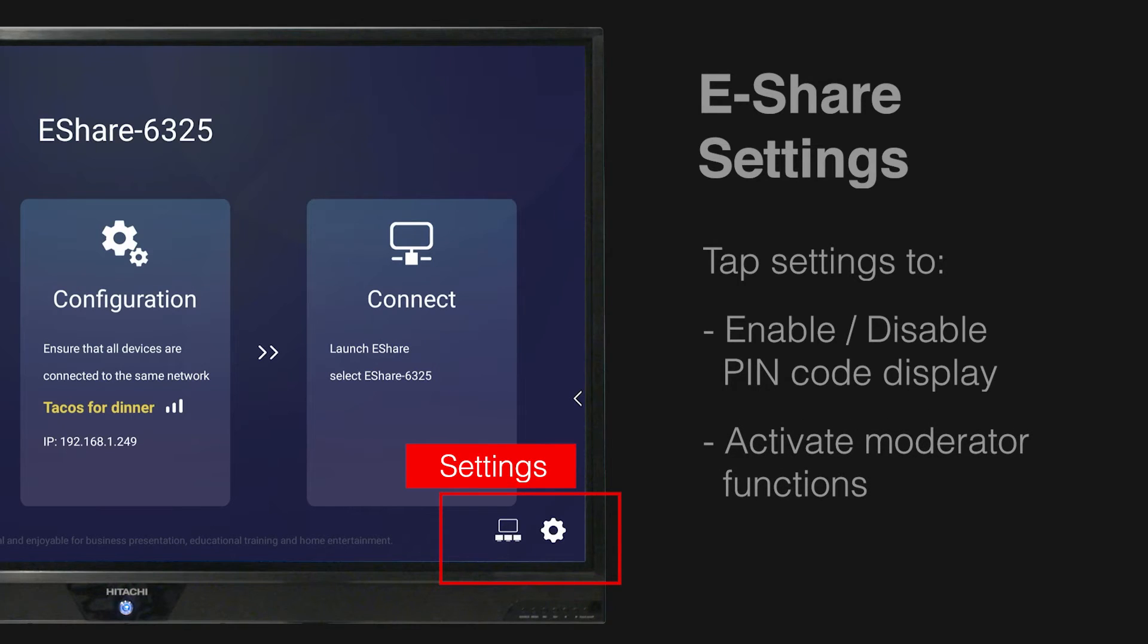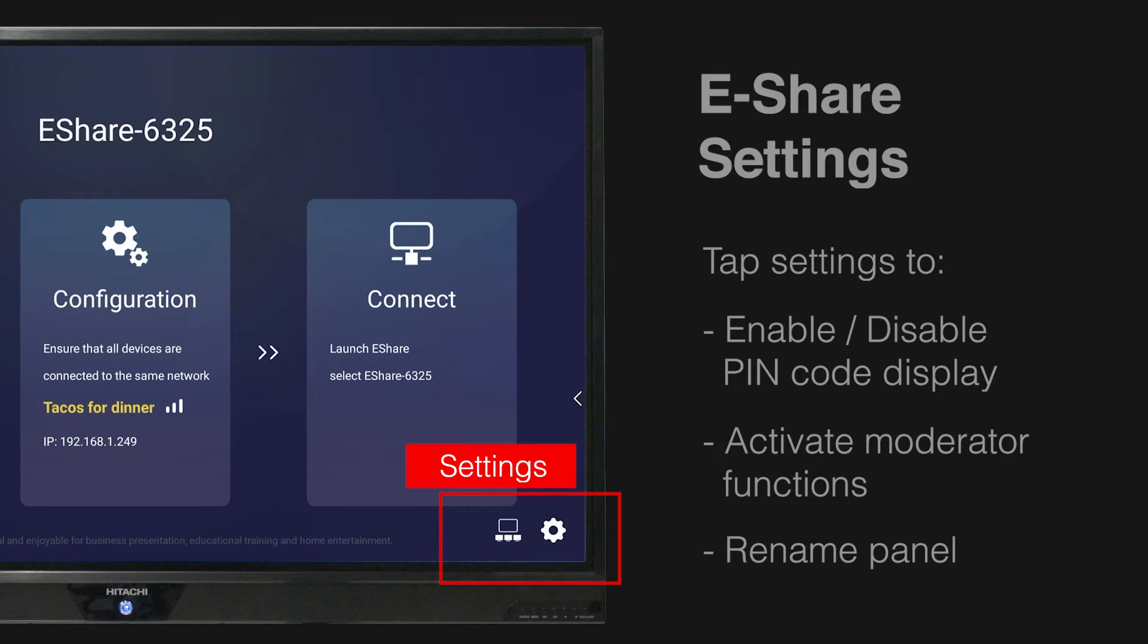From the eShare settings panel, you can also rename your panel, easily allowing your team to locate the device in classroom 1 or meeting room 5, for example.